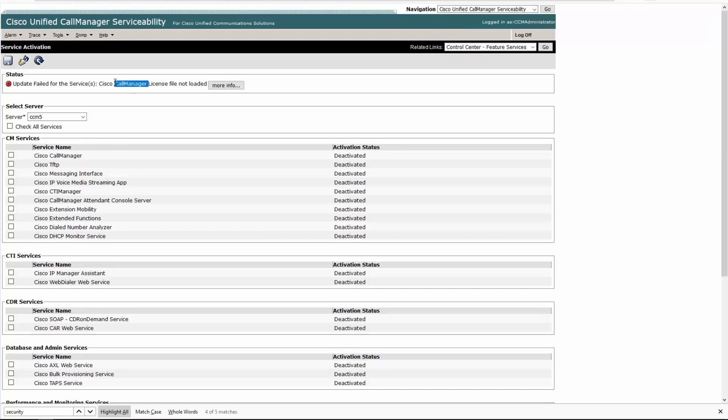Man, they didn't even let you do like a trial version. At least nowadays they give you 60 days or 90 days, something like that. Back then it looks like it was just you're licensed or you're not.